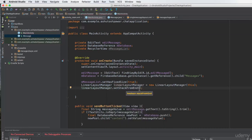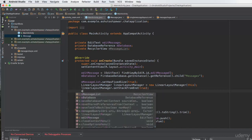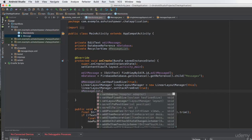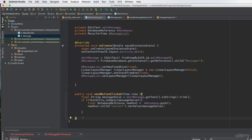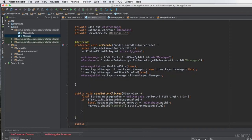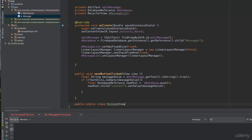We call 'linearLayoutManager.setStackFromEnd(true)' so that when the user enters a new message, the message list starts displaying from the end. Then we set the layout manager on mMessageList: 'mMessageList.setLayoutManager(linearLayoutManager)'. Next, we create a new inner class — the MessageViewHolder class.